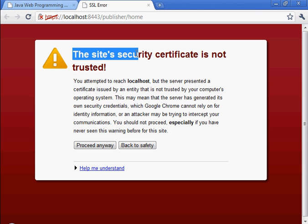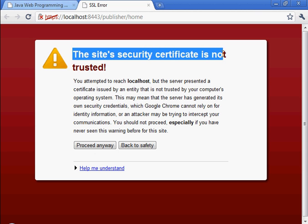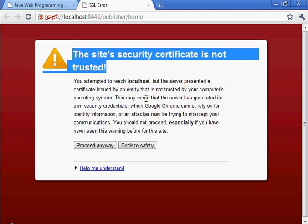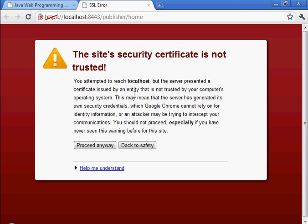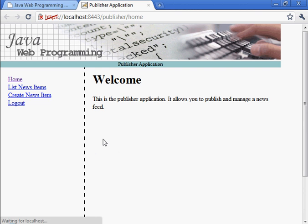The site's security certificate is not trusted. That's because we generated a key pair and placed the public key inside of a certificate. And that certificate is what Tomcat is making available to the browser. Now that certificate is not signed by a trusted authority. And that's the reason for this message. Proceed anyway.